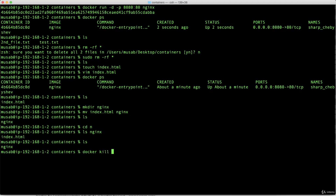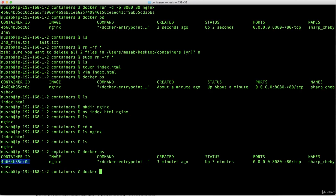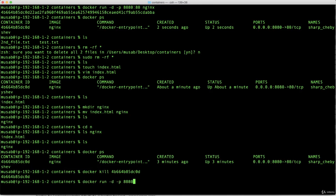First, I need to kill the running container. Now we want to run it again in the background with port 8080 mapped to port 80 — nothing new so far. Now we will type the -v option. Small v means volume, used to bind the volume. The format is the same as -p: external colon internal. The external will be my local nginx directory. You need to provide the absolute path. You have two ways: you can hard-code it, or you can use the 'pwd' command for the current working directory, followed by the nginx directory name.